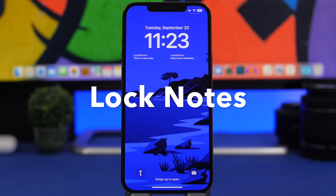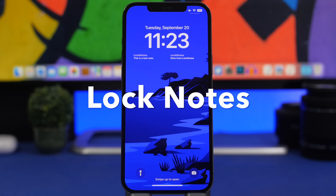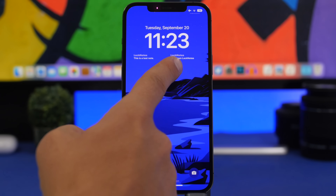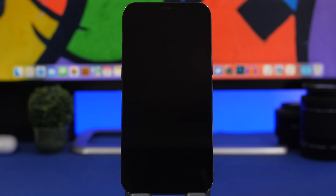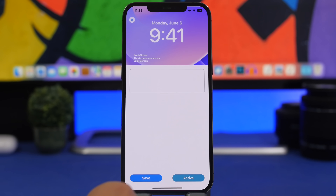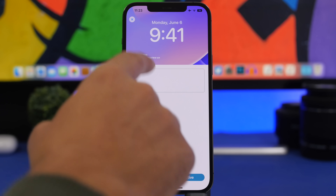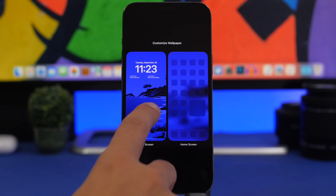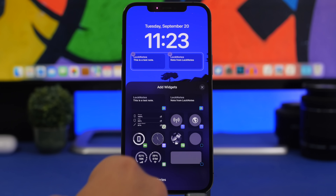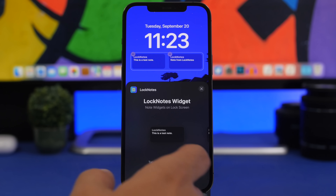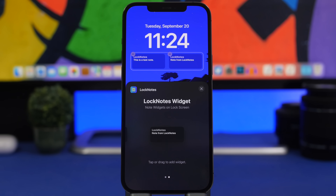The next app is called Lock Notes. It allows you to have a note on your lock screen, or have a widget that lets you take a note directly from the lock screen. When you need to take a quick note, just tap on the widget and go straight into the app to write it. Once you take the note, tap Save and activate it, and it will appear on your lock screen. You can find the notes widget in the widgets panel and add it right to the lock screen of your iPhone.